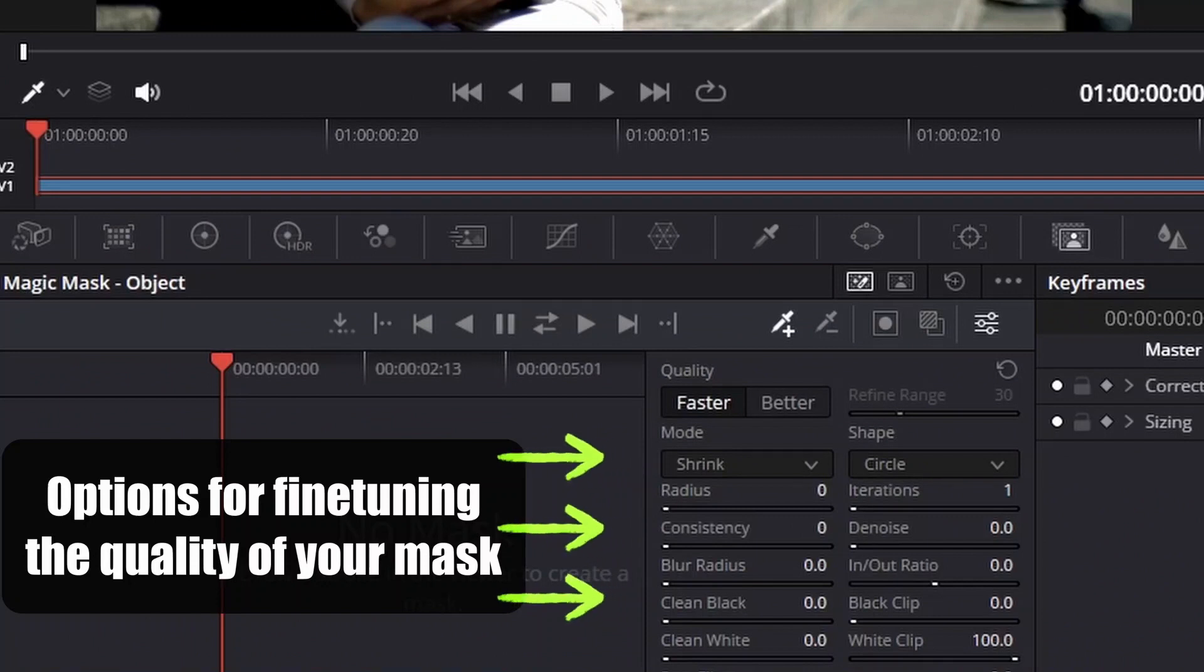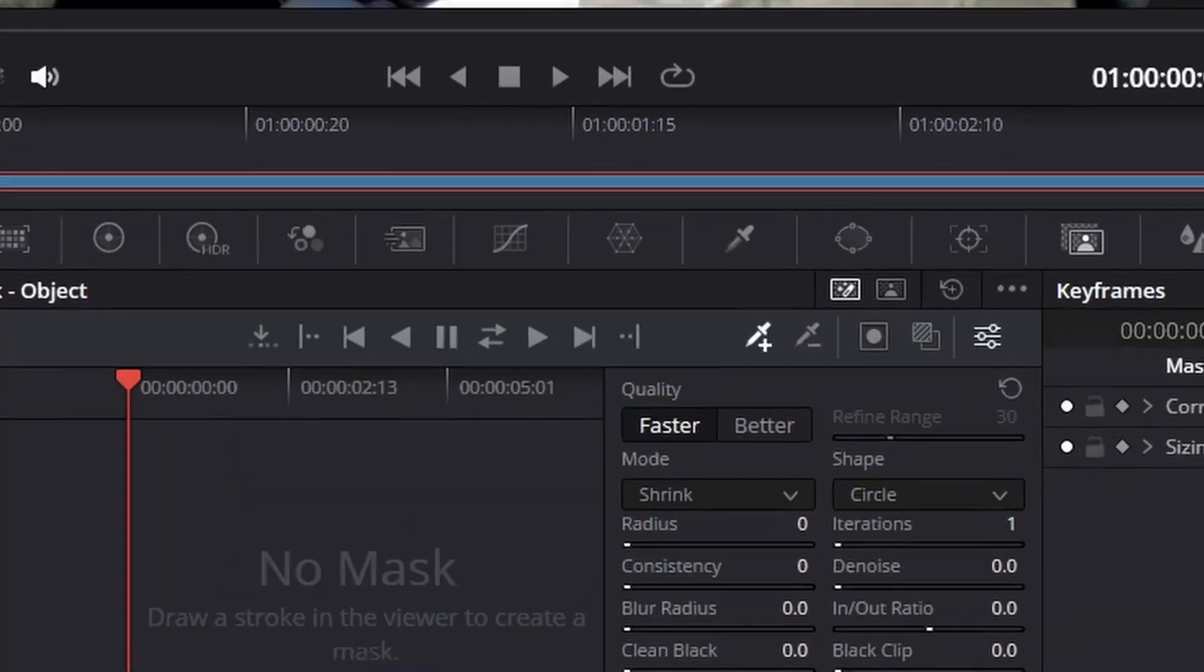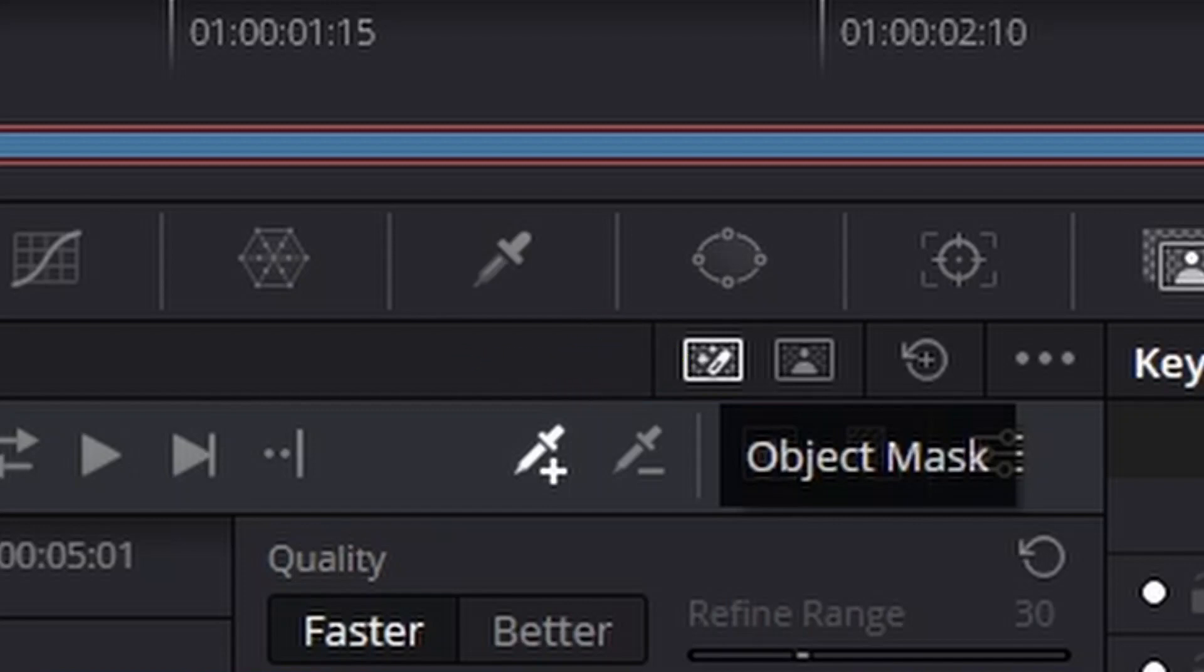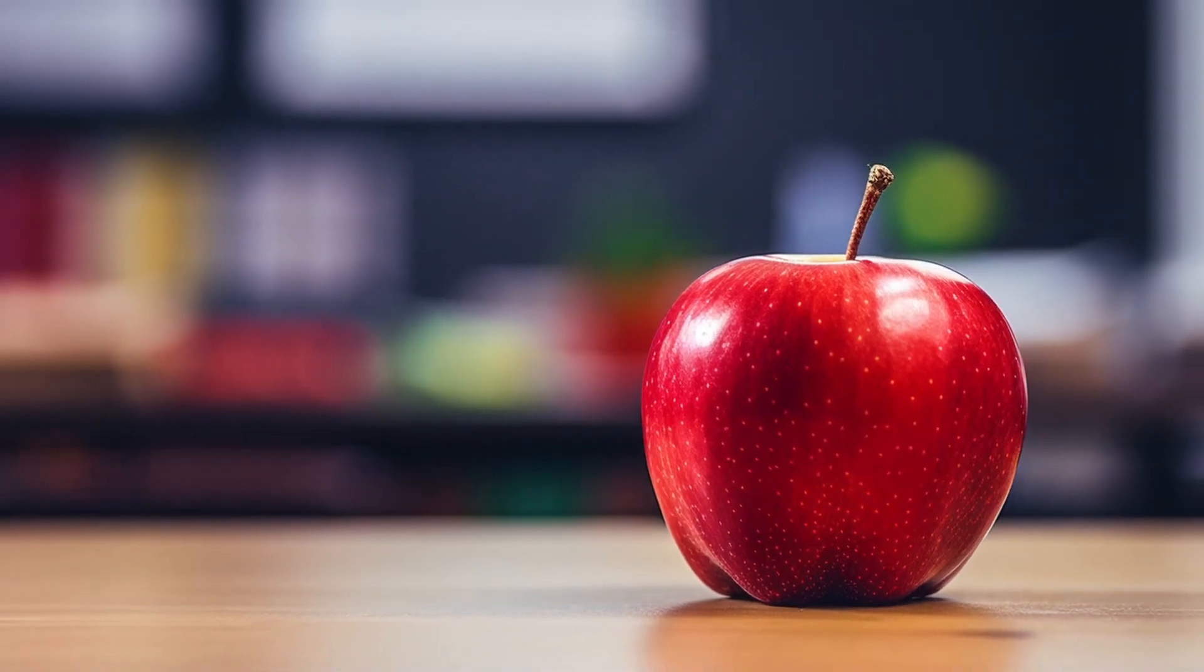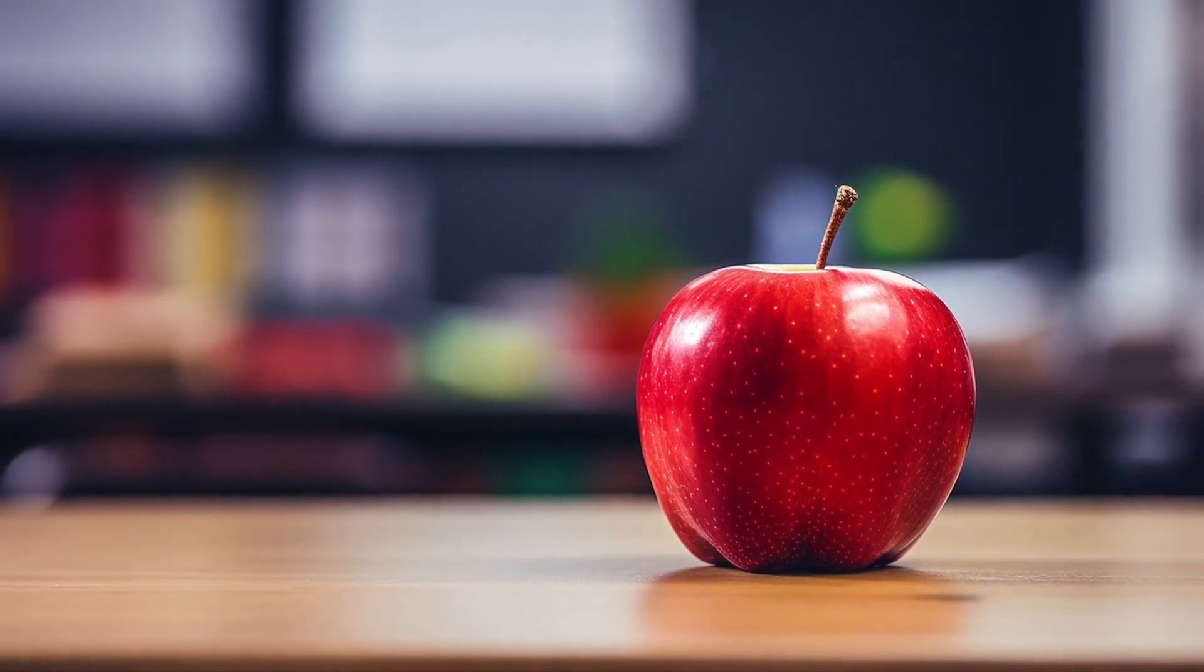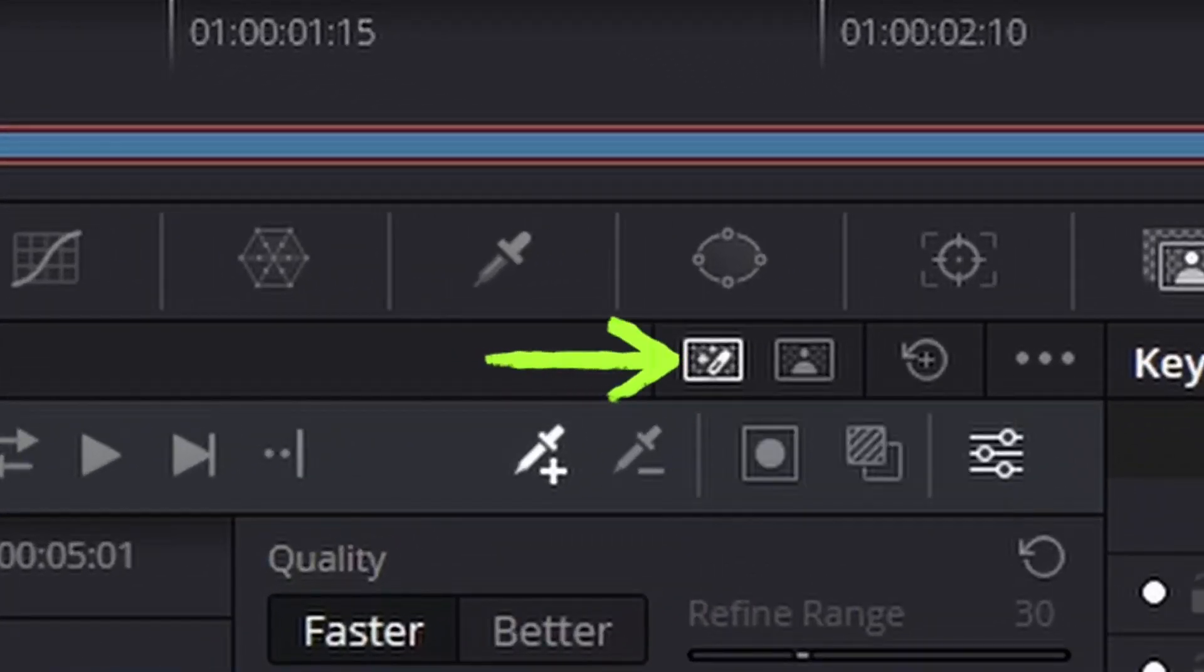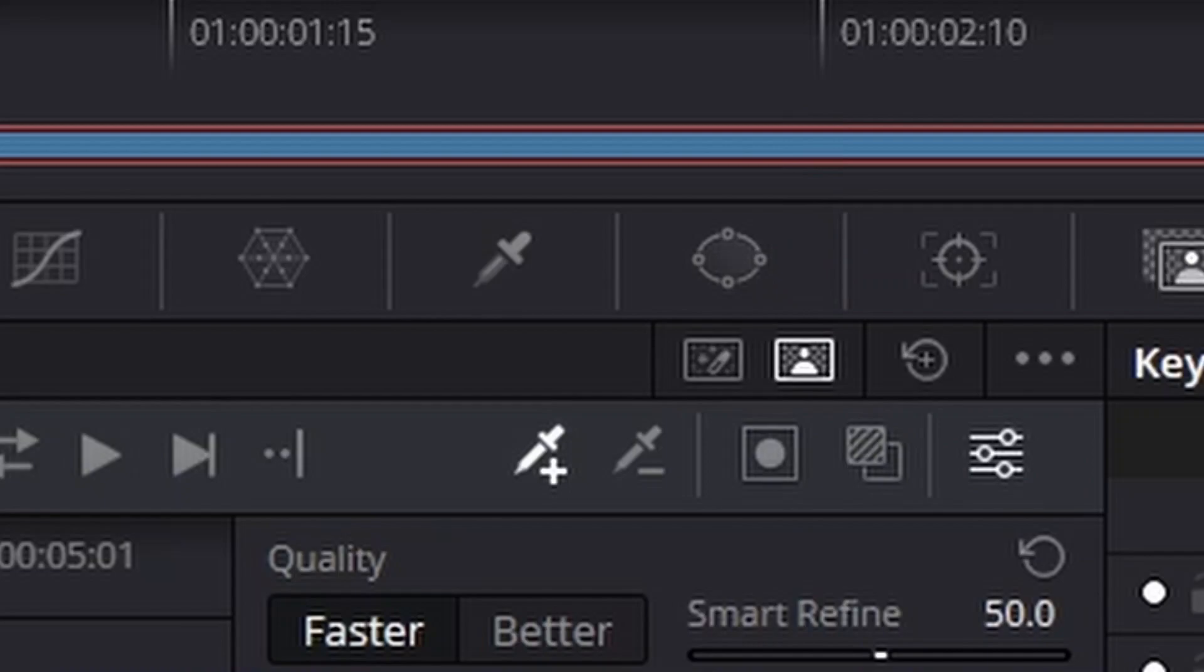The control area for it has this area that says Magic Mask Object. If we were placing Magic Mask on an object like an apple sitting on a desk or a ball rolling across a court, we might use the Object Mask. But since our subject is a person, we're going to use the Person Mask, so we want to click that.